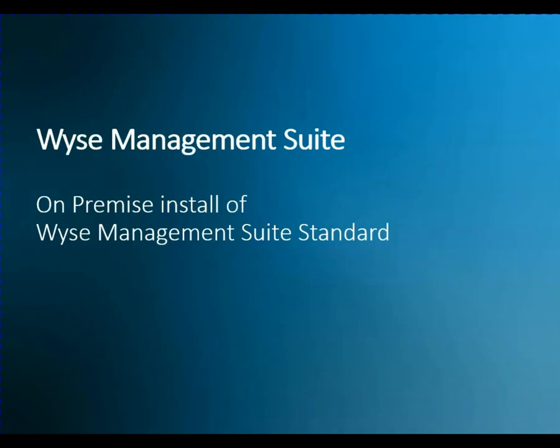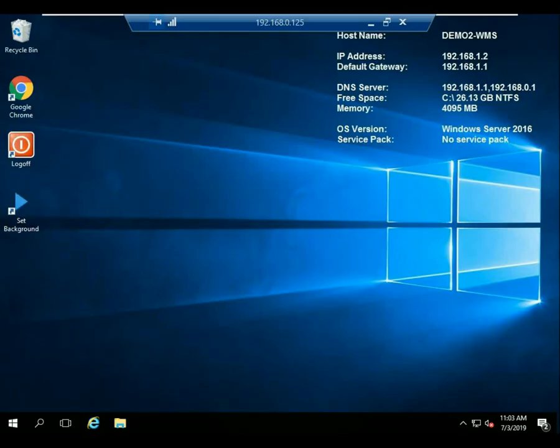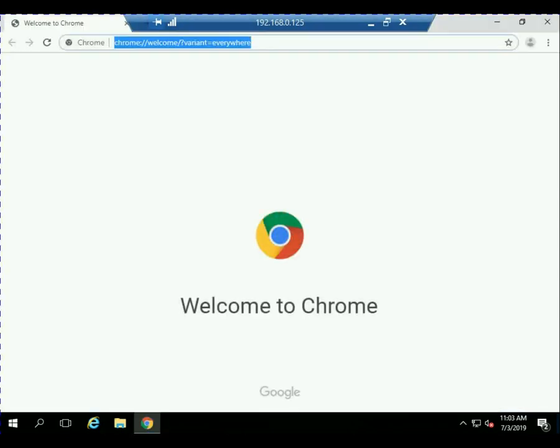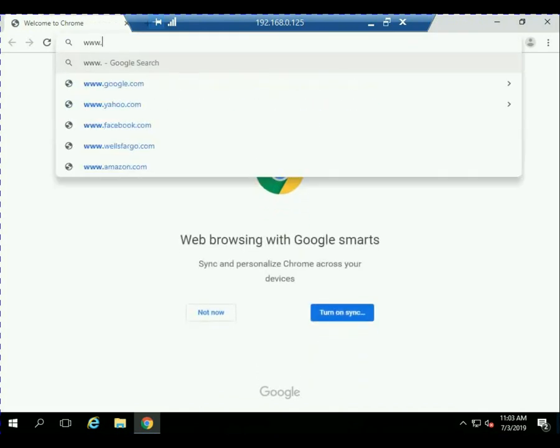Hello. This is a short video. I just want to take you through an install of the WISE Management Suite Standard On-Prem. So this is the server. It's a 2016 server that I have ready to go.